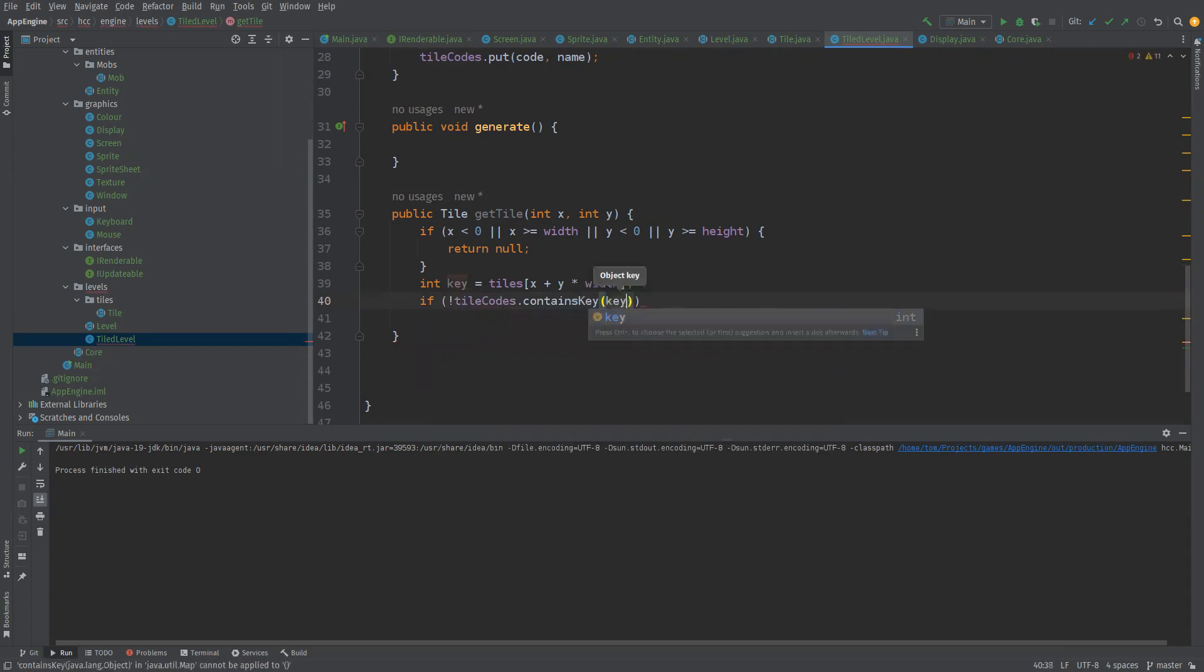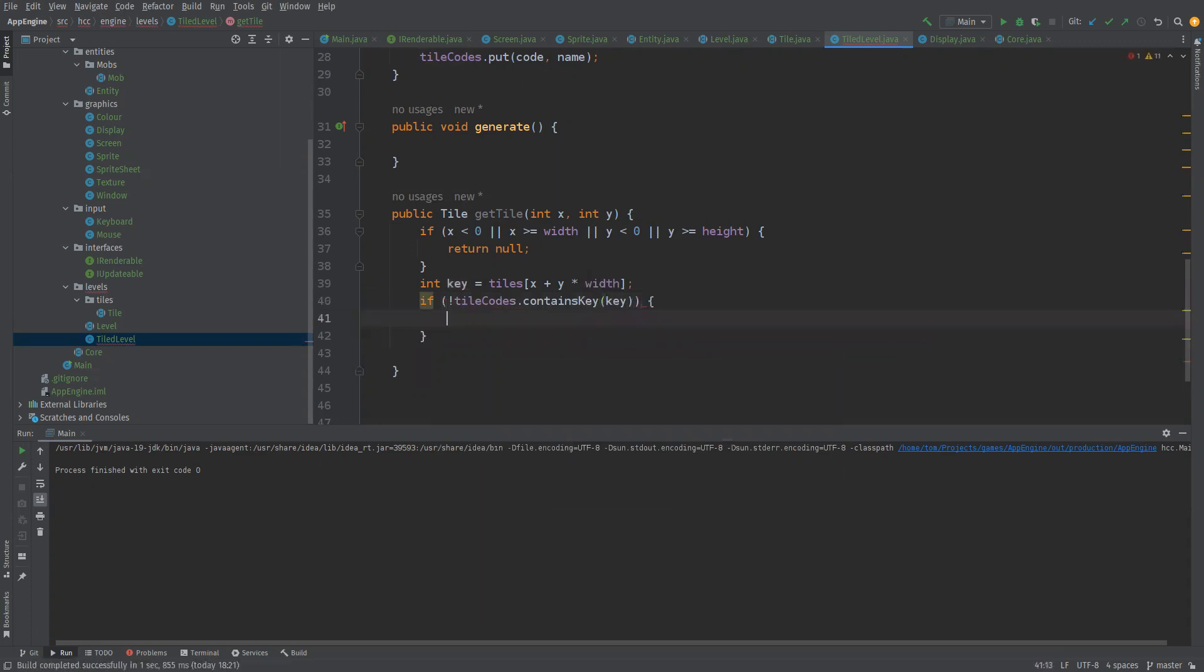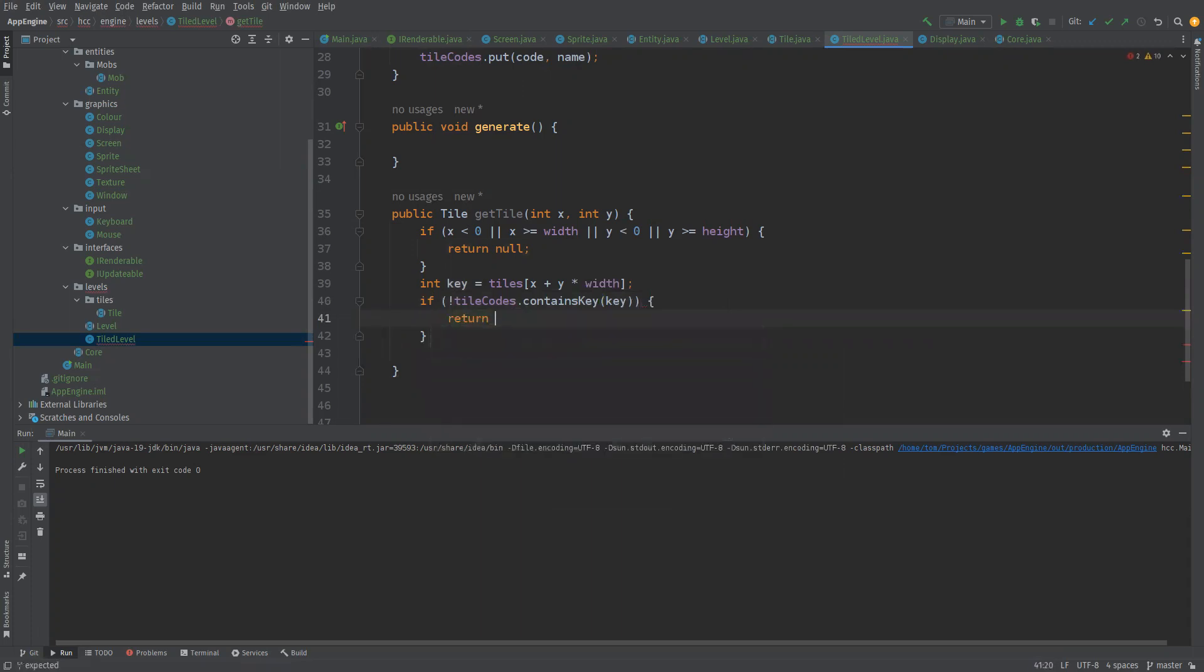So if it doesn't contain the key of key then again there is no tile so return null. Yeah again you could have this like a void tile of some sort or something.